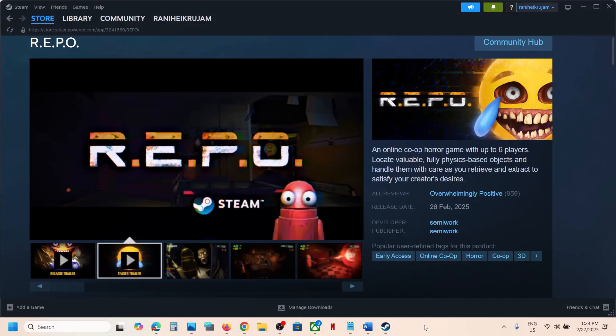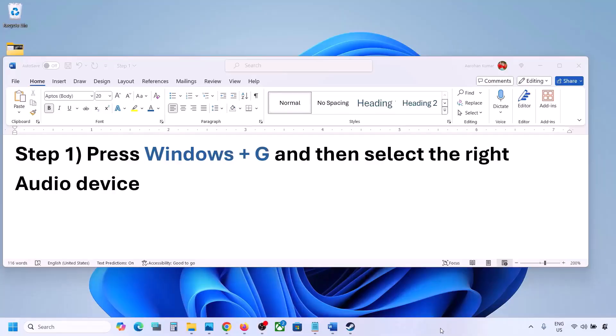Hello guys, welcome to my channel. Today in this video I'm going to show you how to fix when the audio is not working with a game on your Windows computer.